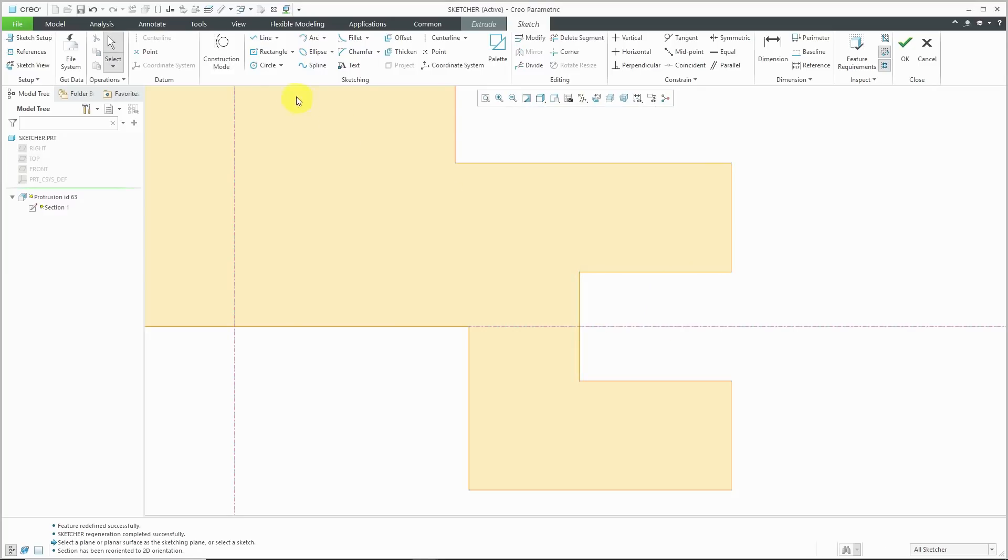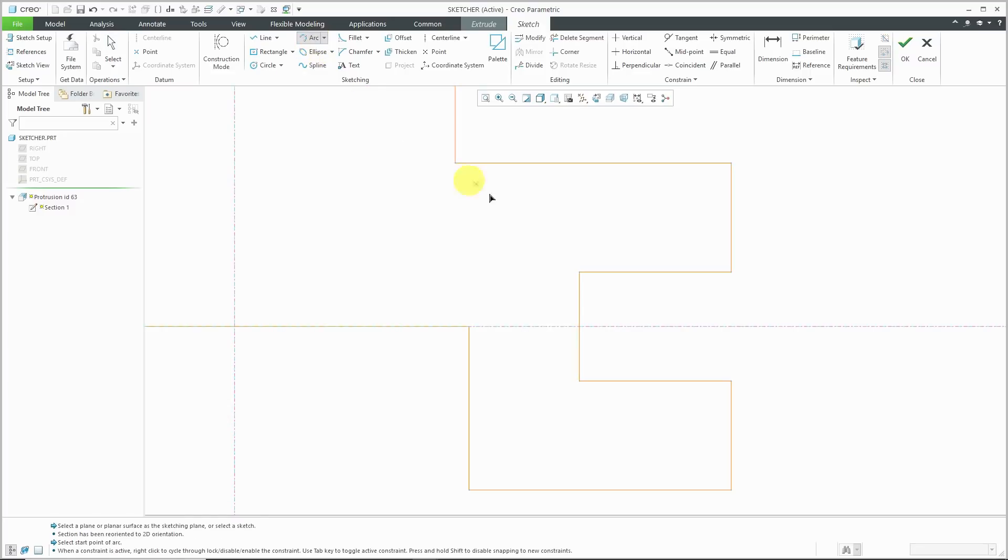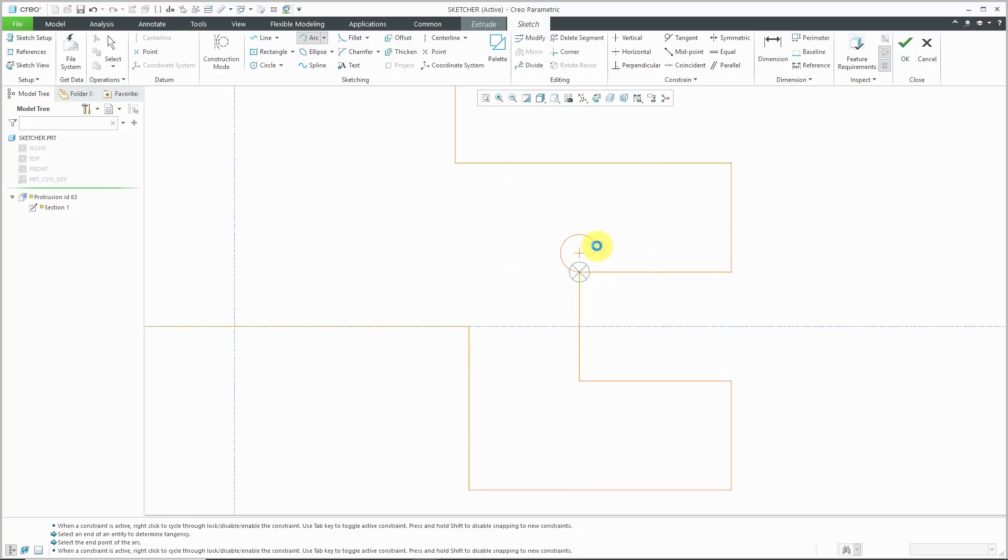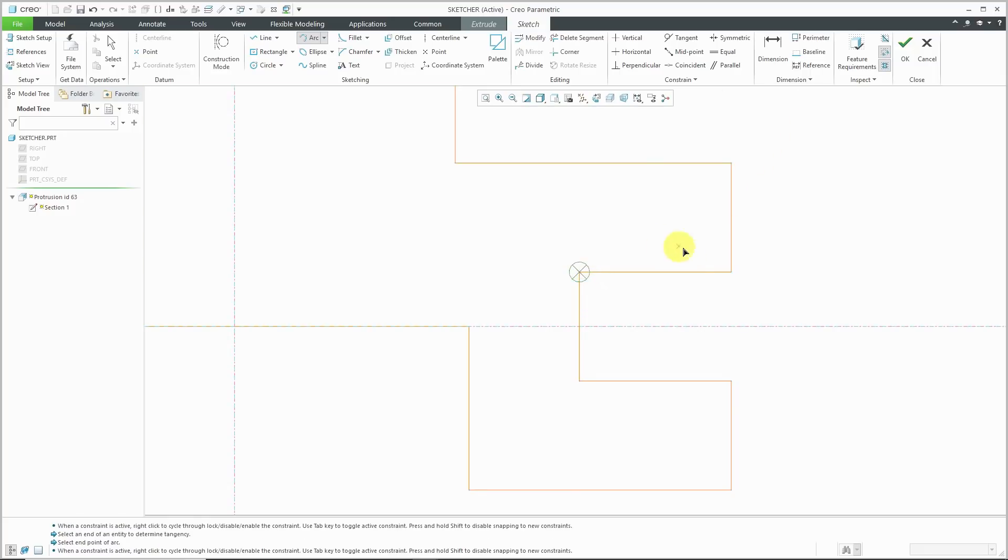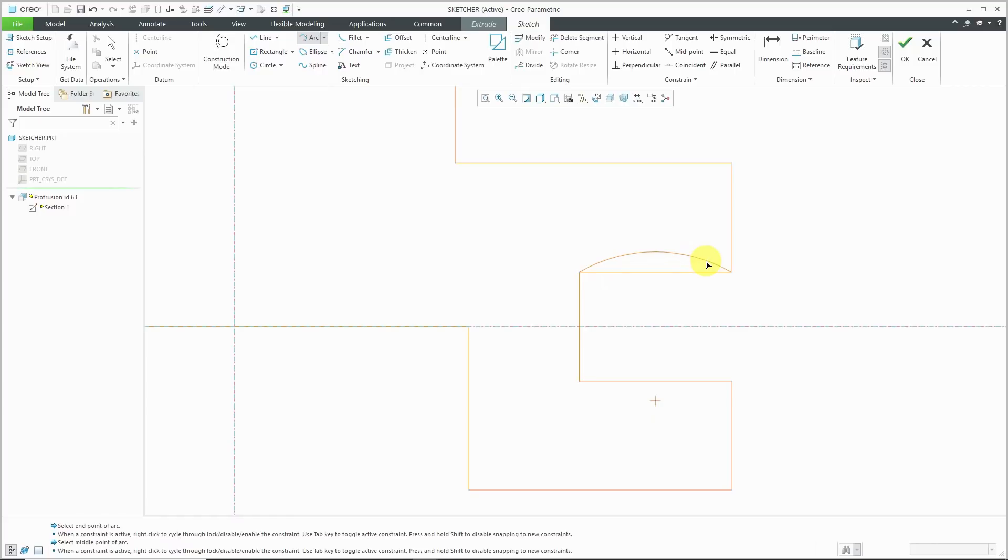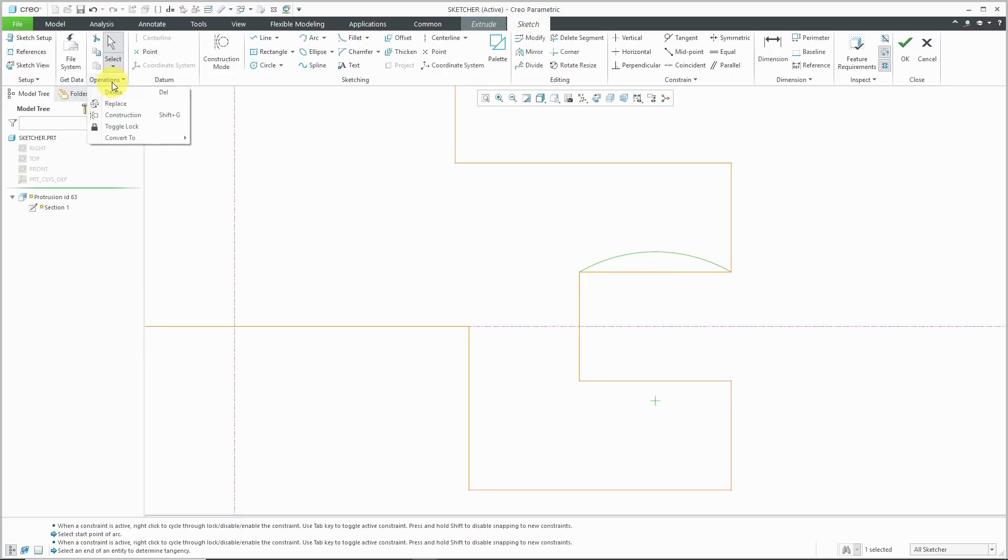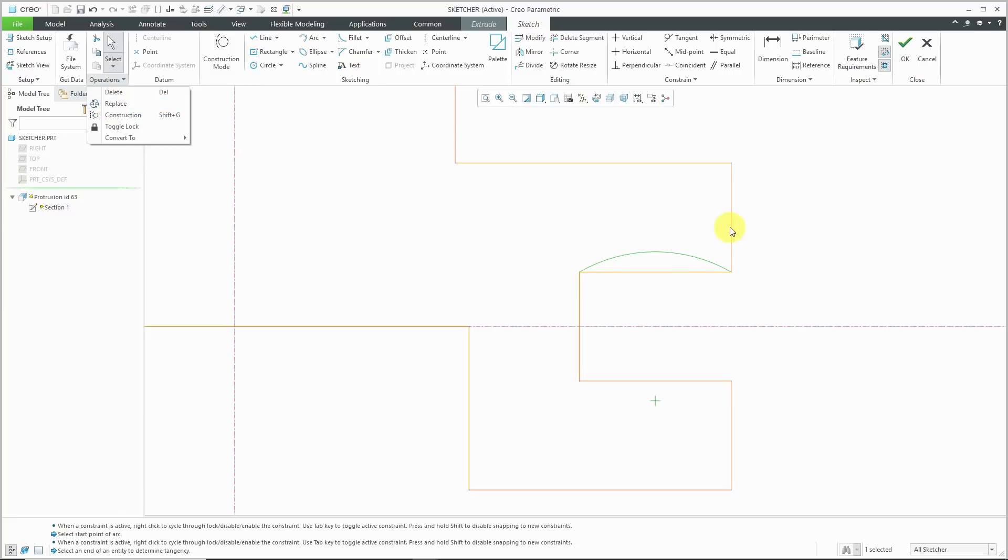I'm going to create my new entity. Let's create our arc. Again, I'm just eyeballing it. Now I've got my new entity selected. If you go to the operations overflow menu, there is a replace command.